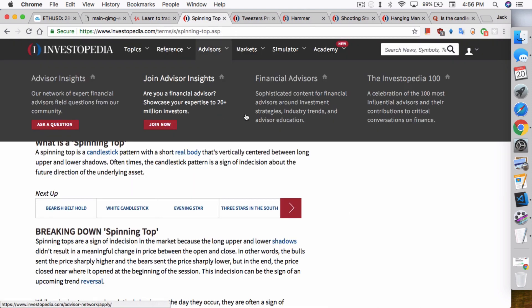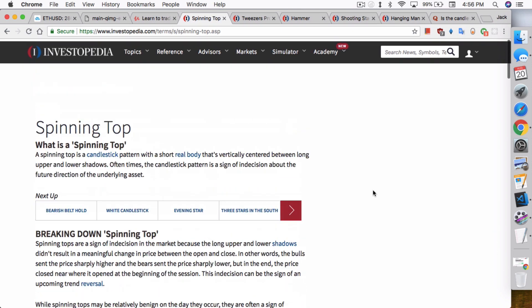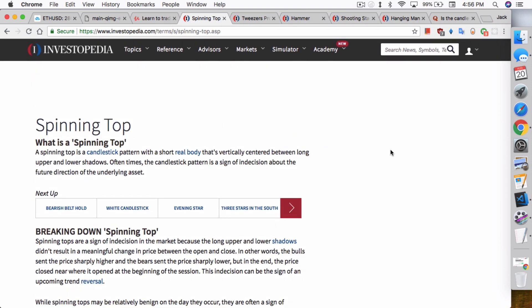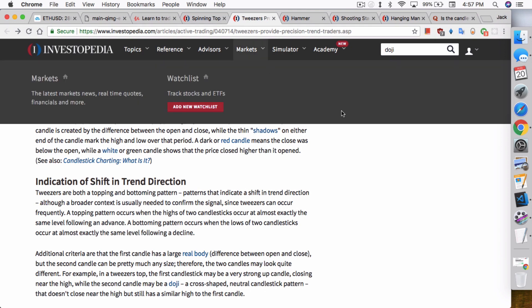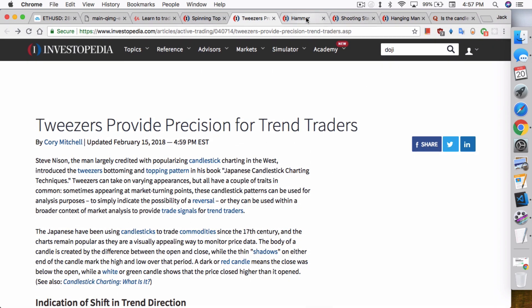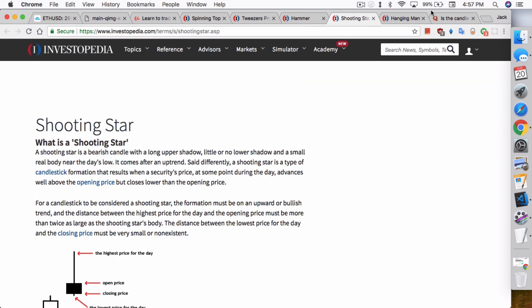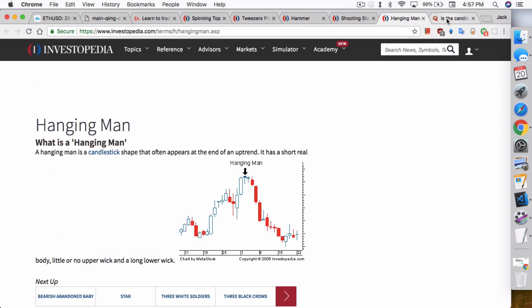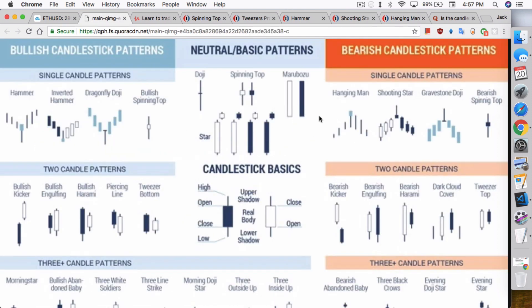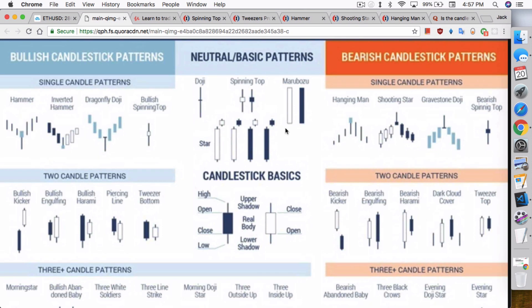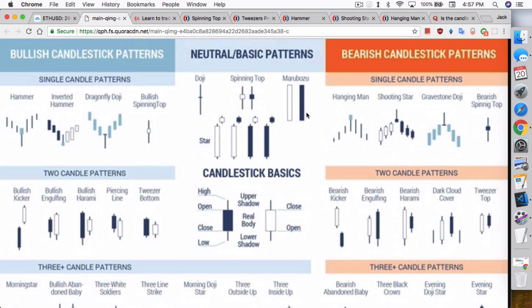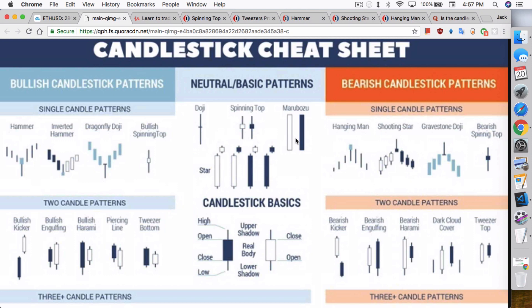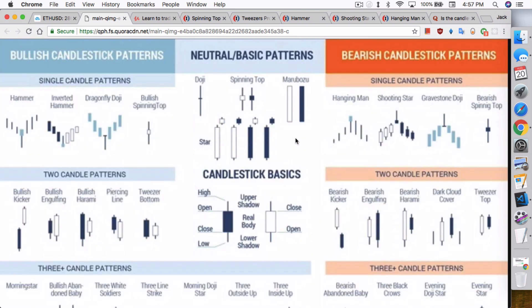A third option is obviously just Investopedia. If you look up Investopedia, they will have definitions for all the candlestick patterns — from spinning top to tweezers, but also Hammer, Shooting Star, Hanging Man. There's a lot of patterns. There's this candlestick cheat sheet that I found — I'll link to it as well — it has all the bullish, bearish, and neutral patterns. One problem I have with something like this is that there's no way I can remember everything.